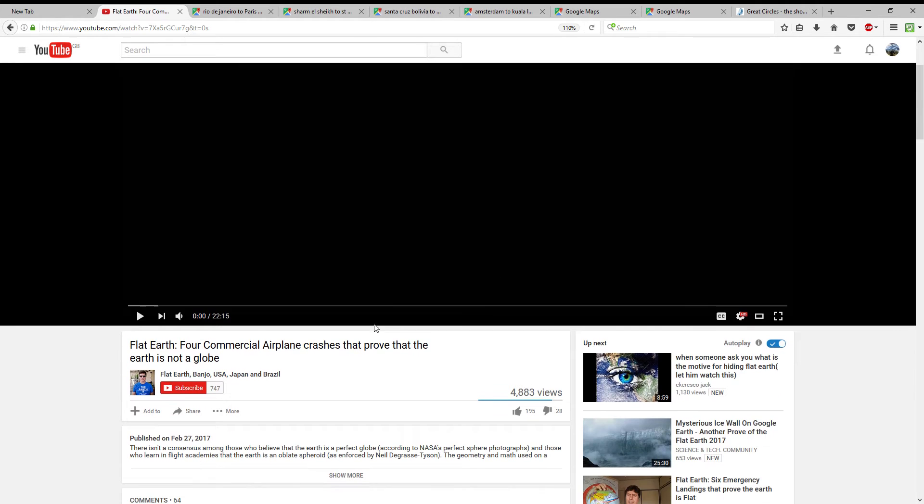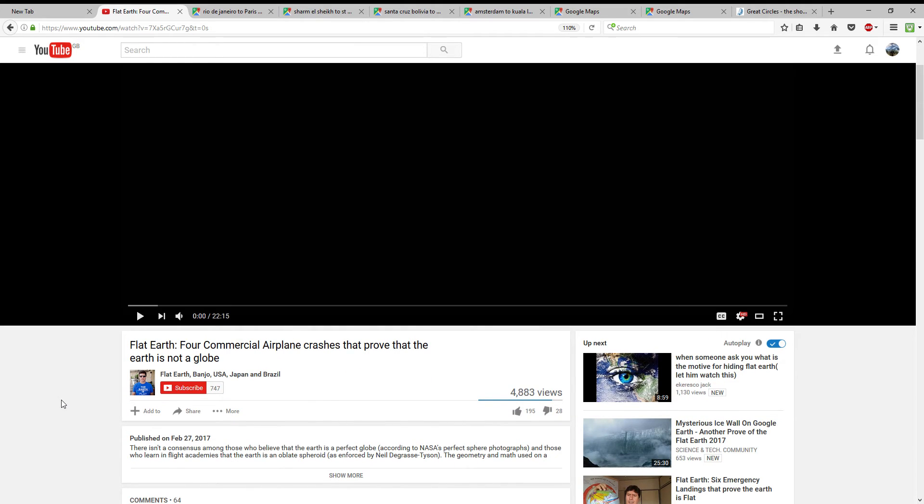Hey, hello again. I'm back with another video. I'm responding to someone who claims that flight paths and certain altered flights prove that the earth is flat. This time he's come up with another one, pointed out to me by a follower of my channel. He's got a new video showing four commercial airplane crashes that prove the earth is not a globe. I think he's got mixed up with two things: what a great circle flight is, and the difference between a globe and a Mercator map.